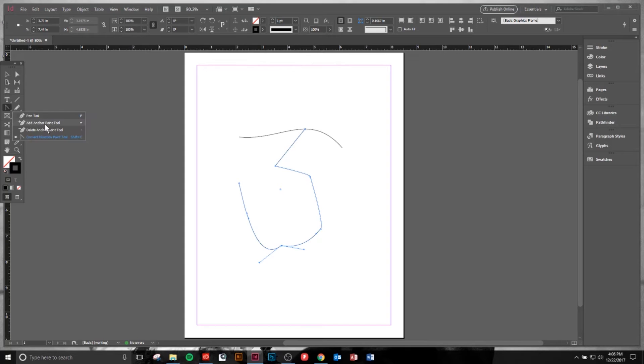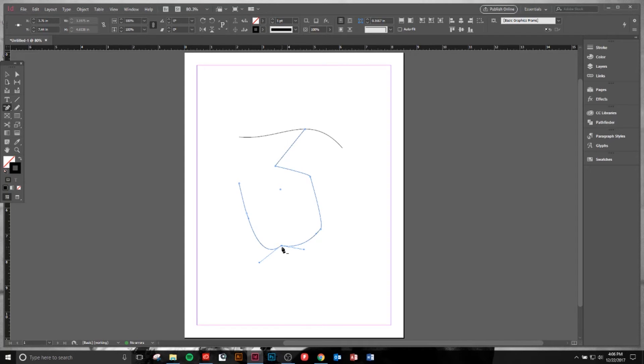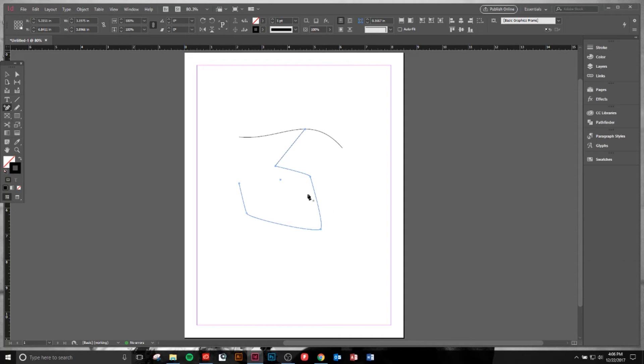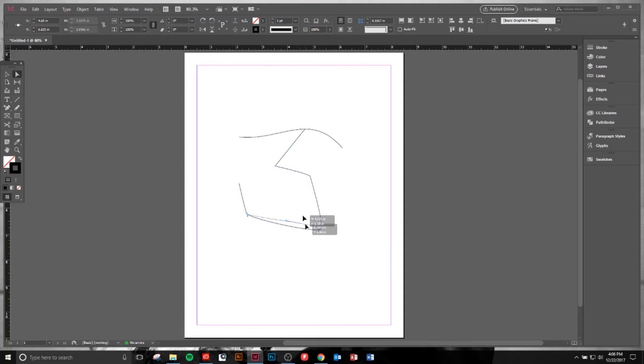If I want to add or subtract anchor points, I can delete this anchor point here, or I can come over here and add an anchor point, which is super nice. Then hitting A on the keyboard, I can do the Direct Selection tool and move that around.